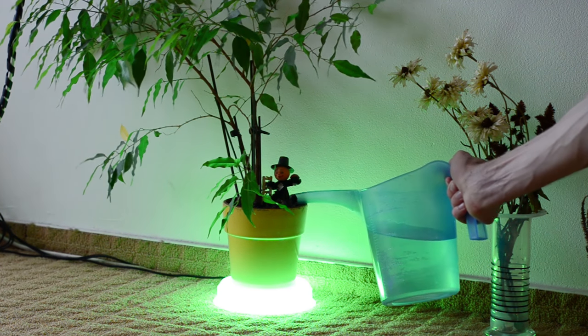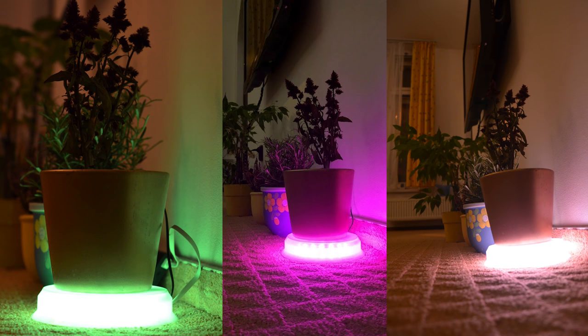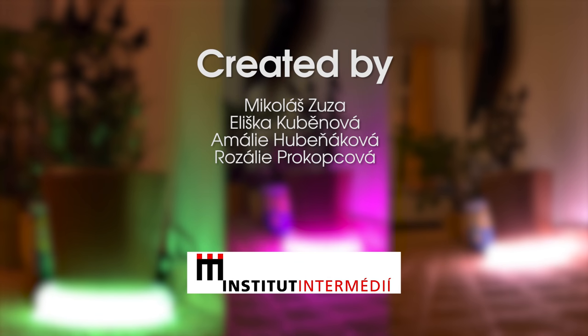As always, you'll find all models, links, and code in the video description. See you next time!